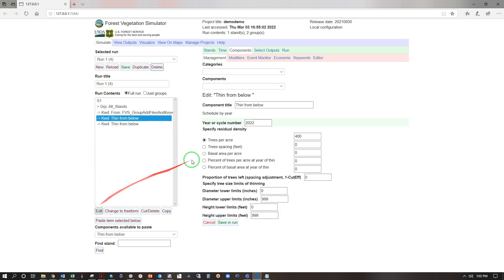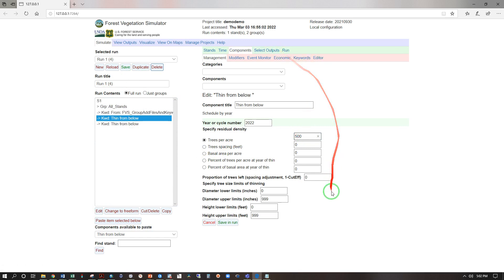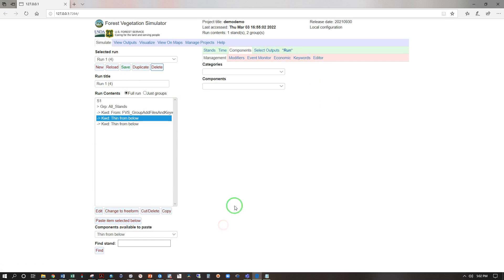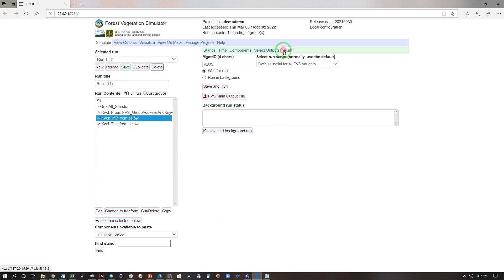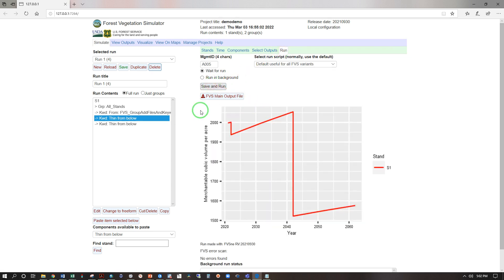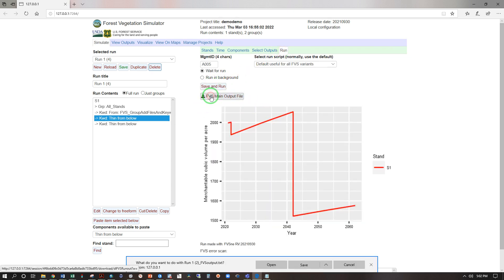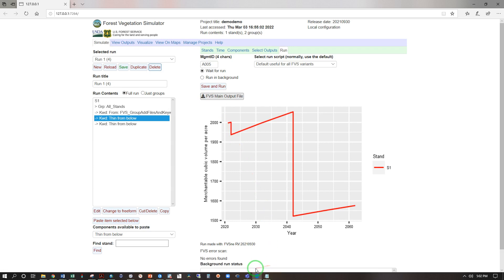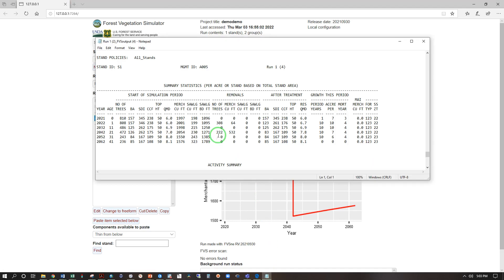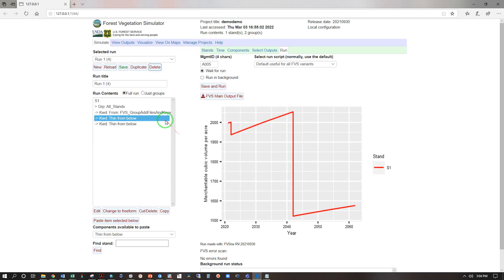Run, save and run. Let's look at our FVS main output file open. It looks like we've decreased our thinning yield in the first entry and increased it in the second. Let's go ahead and get that entered into our spreadsheet. Now let's try one more thing.